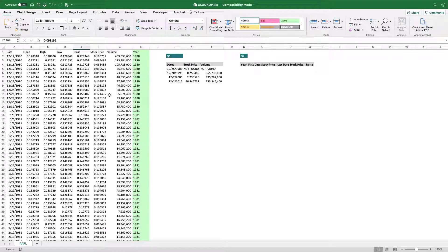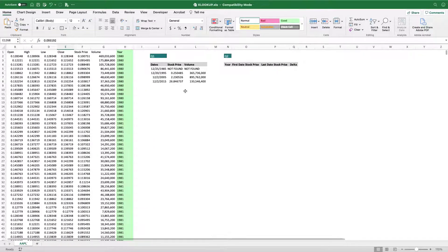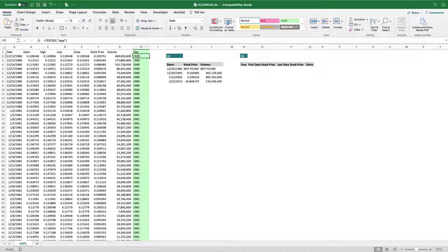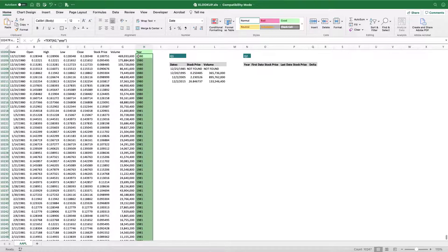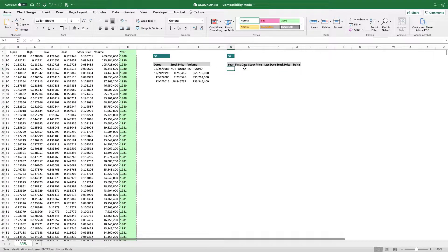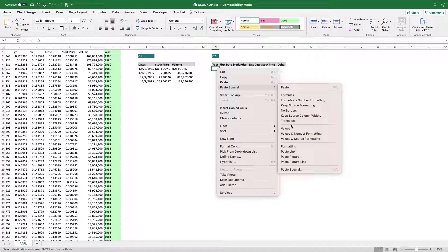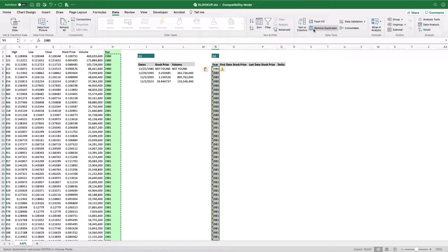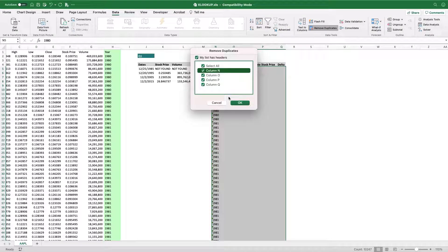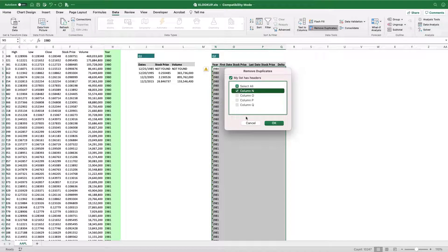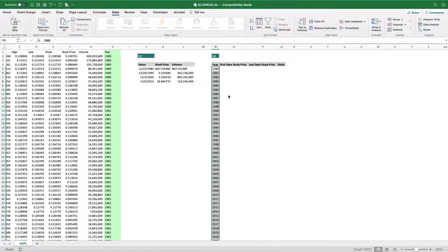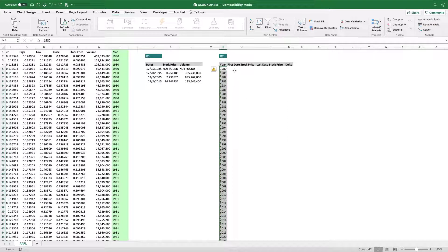Now let's solve the last question — identifying the first date stock price and the last date stock price for each year. I already created the 'year' column. I'll copy it, paste it using Paste Special as values only so there are no formulas. The next step is to delete duplicate information. Go to Data, then Remove Duplicates on column N. About 10,000 duplicate values were found and removed — now we have just unique years.